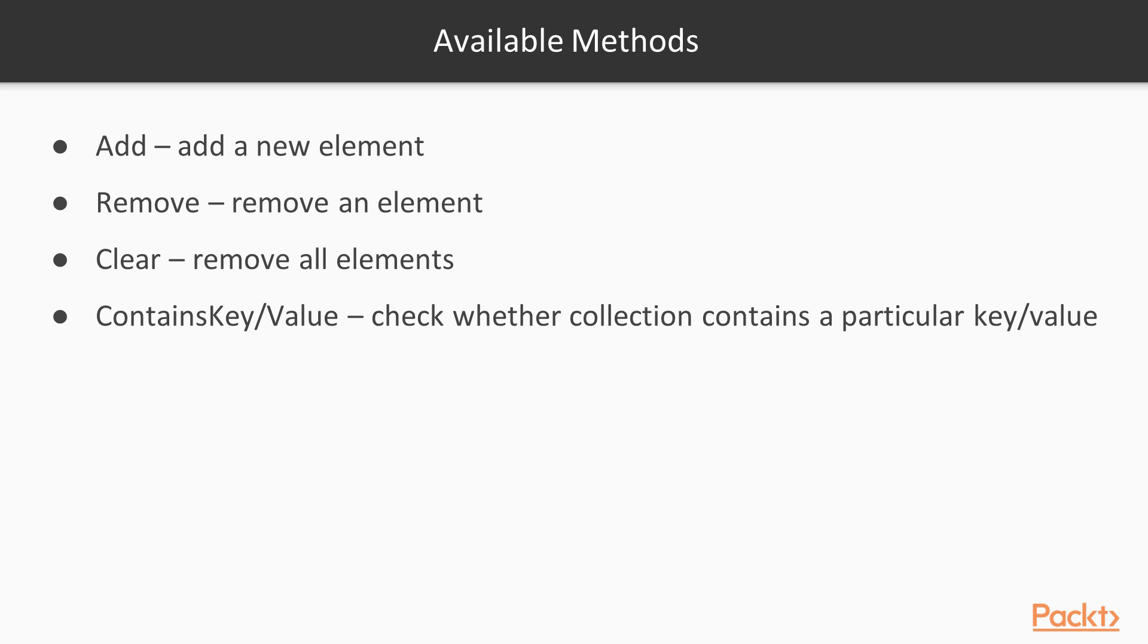Moreover, you can use some available methods, such as to add a new element, add, to remove an element, remove, to remove all elements, clear, as well as to check whether the collection contains a particular key, contains and contains key, or a given value, contains value.